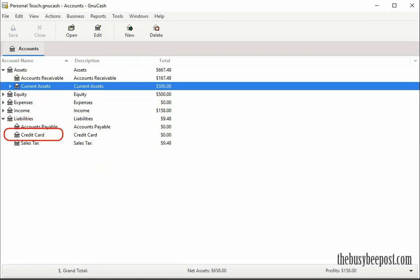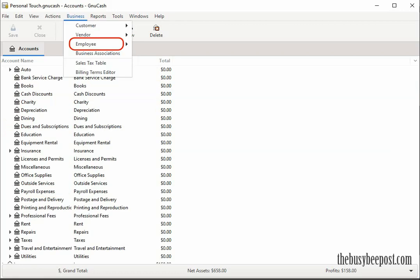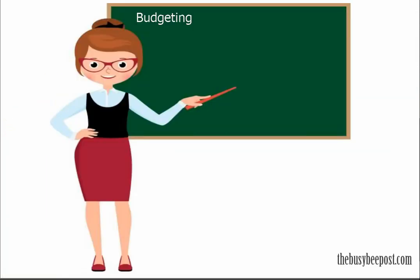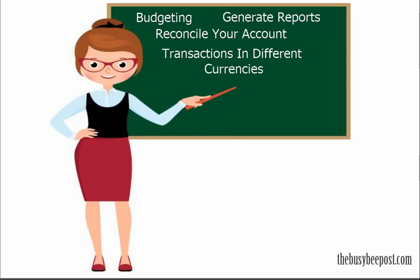You can also manage your business credit card accounts with ease and any other business liabilities. GNU Cash also offers customer tracking, vendor tracking, payroll and employee tracking, and budgeting capabilities. You can generate various types of accounting reports, reconcile your business bank account with ease, and it can handle transactions in a variety of different currencies.